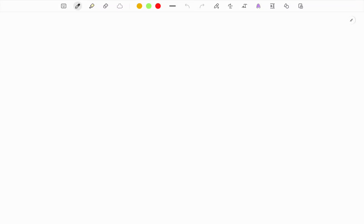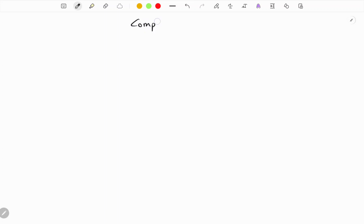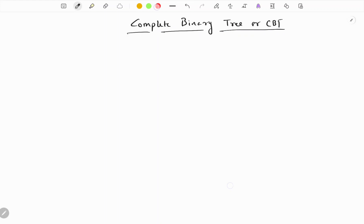Hi, today in this video I will be talking about an important relation for a complete binary tree. This should be useful in finding the time complexity of recursive programs like recursion, GCD, and many others. So, what is a complete binary tree or CBT? A complete binary tree will look like this.